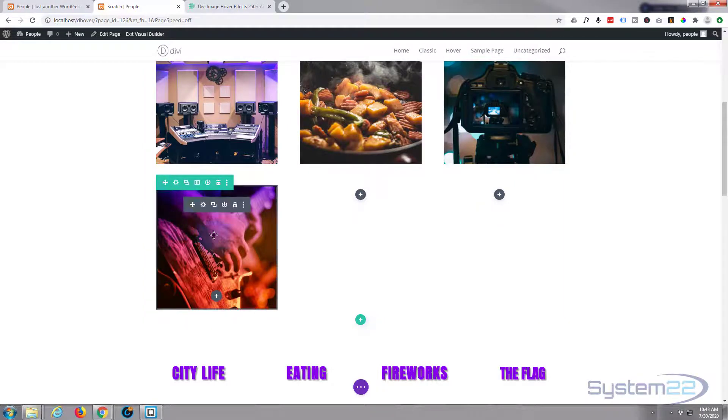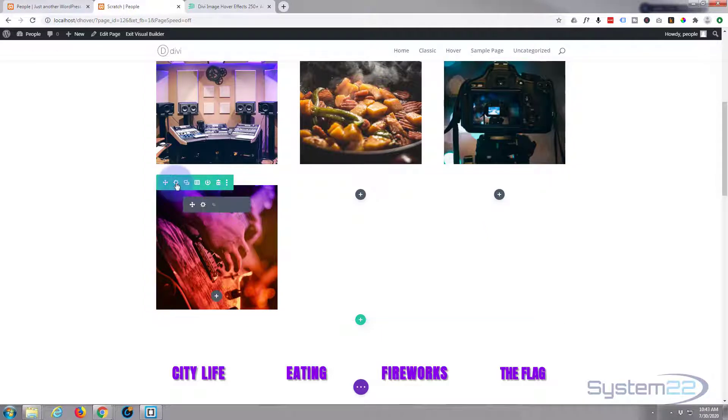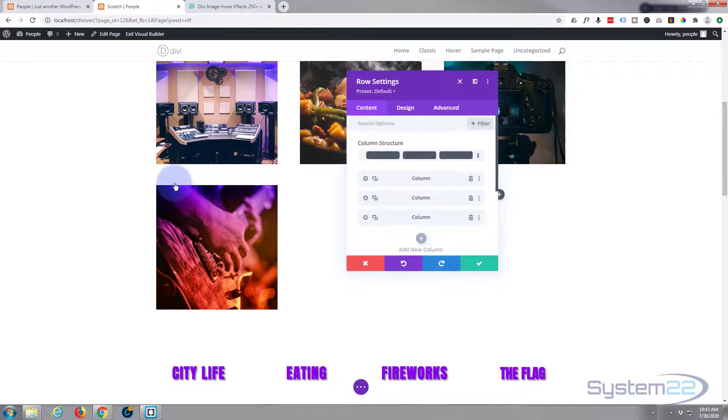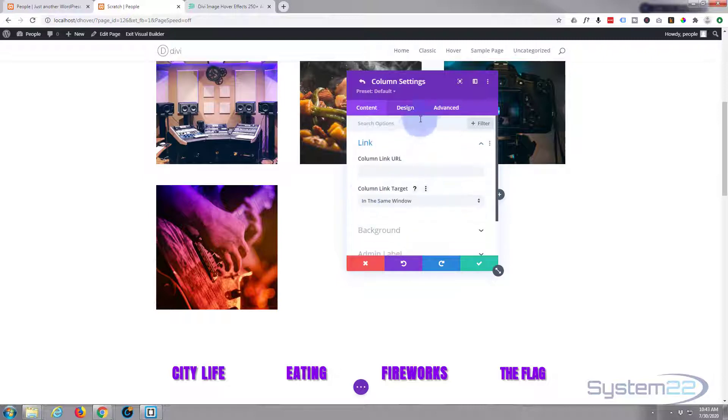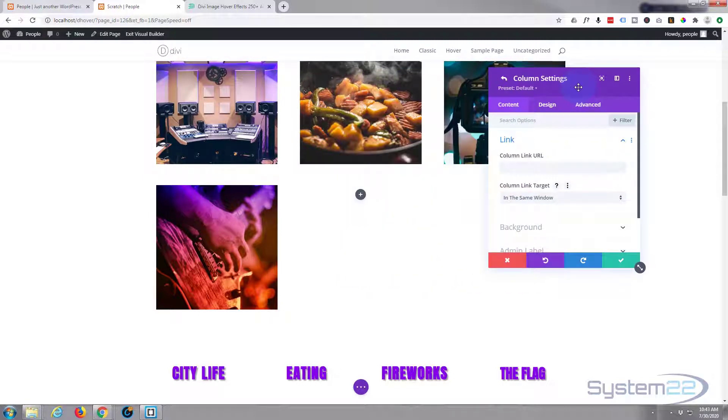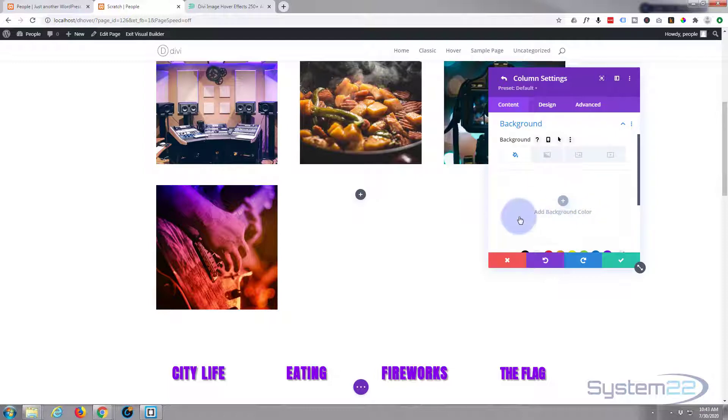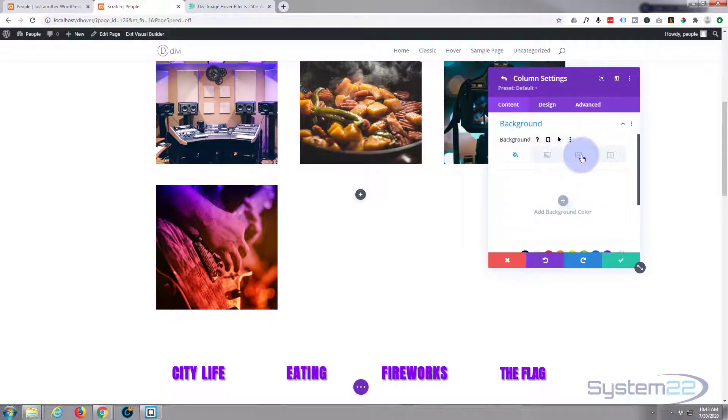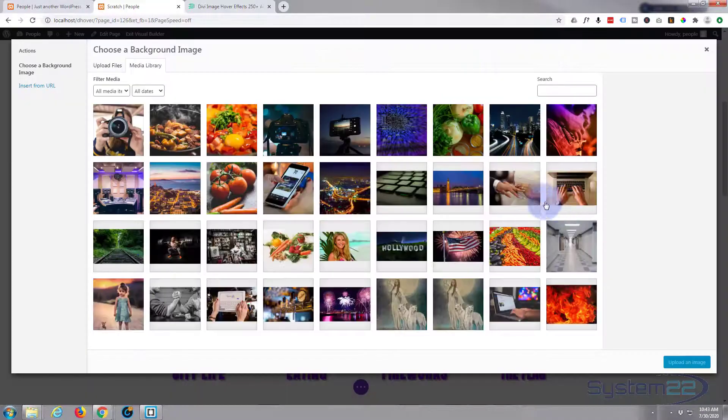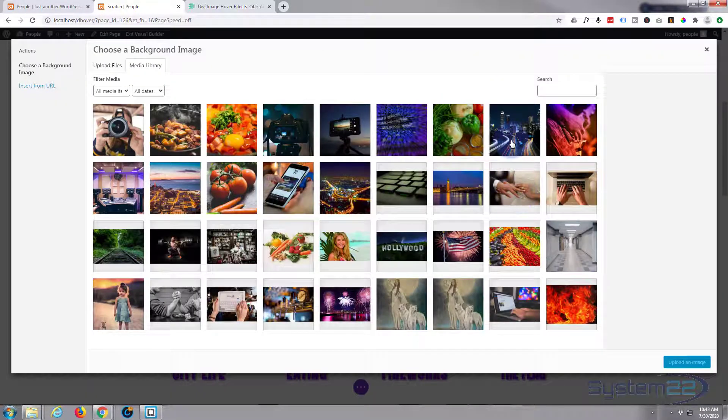The image that we want to see first is going to be a background for the row itself. So I'm going to go into row number two, column number two, the middle one. I'm going to put a background image and this is going to be the image that we see first.